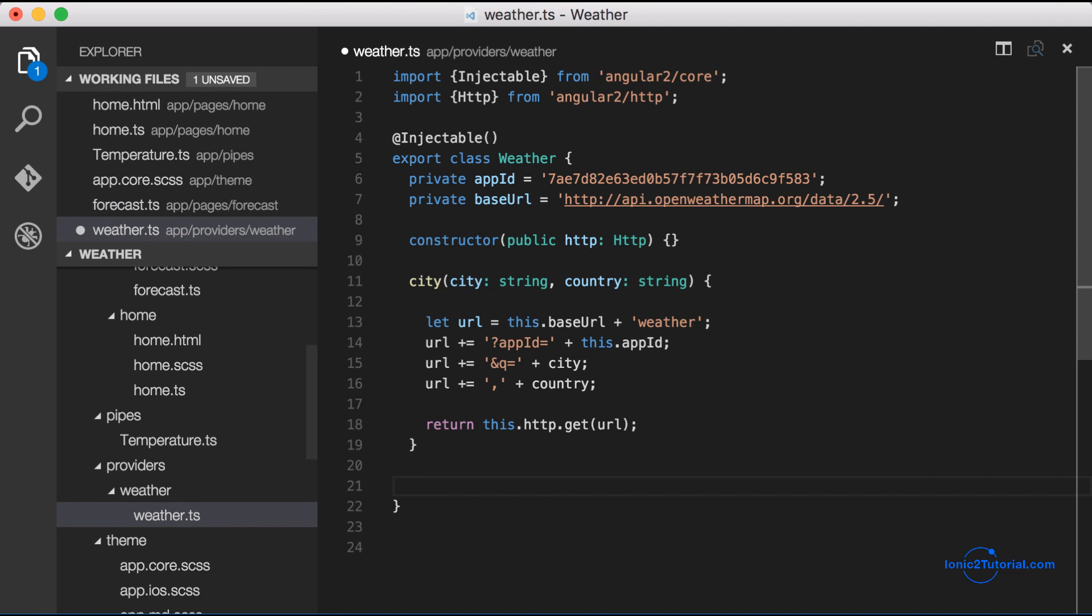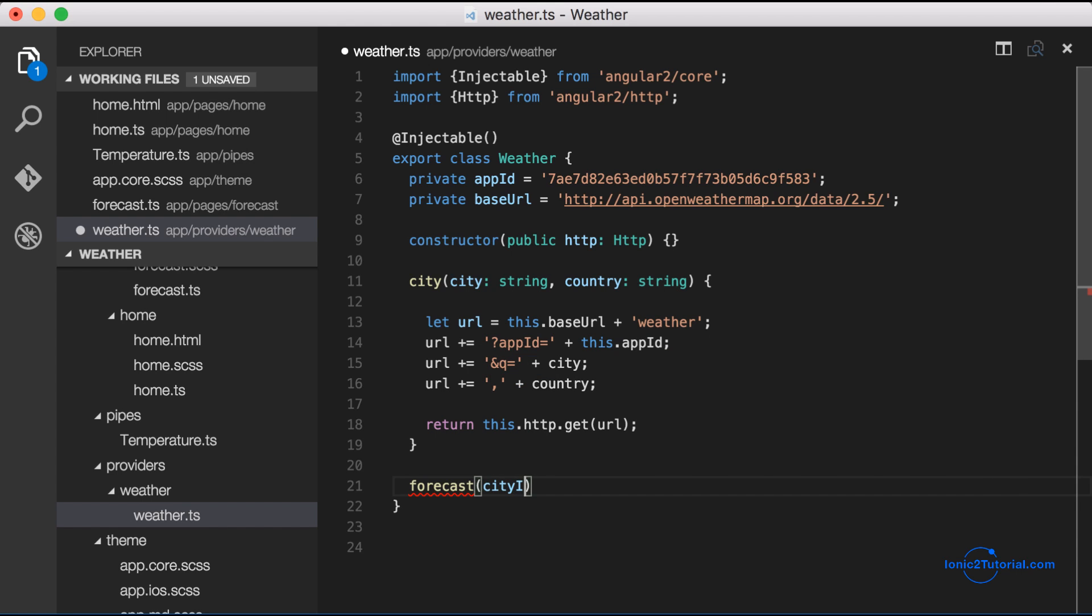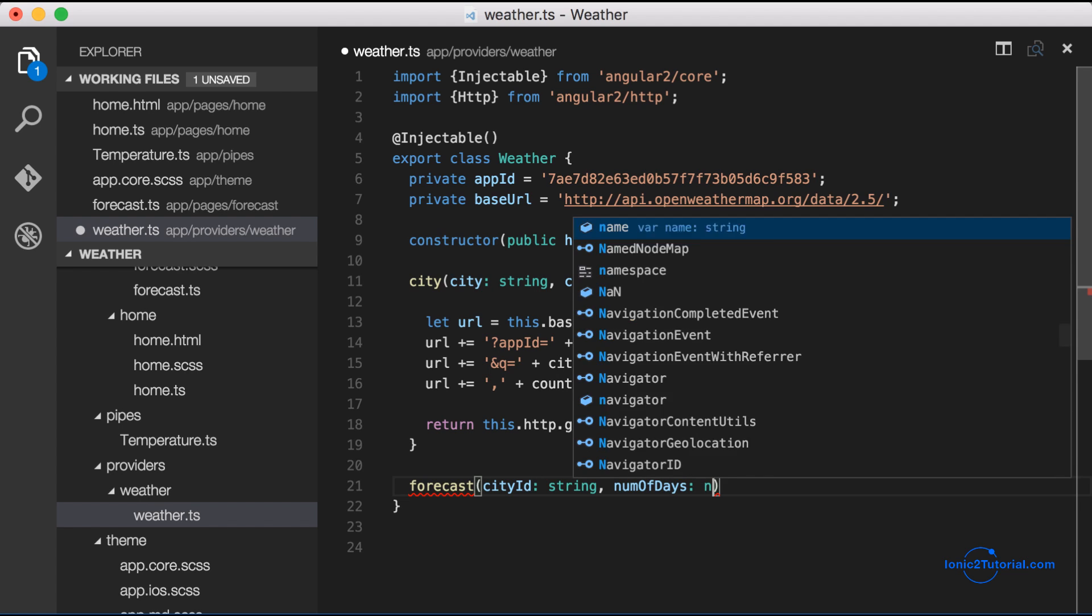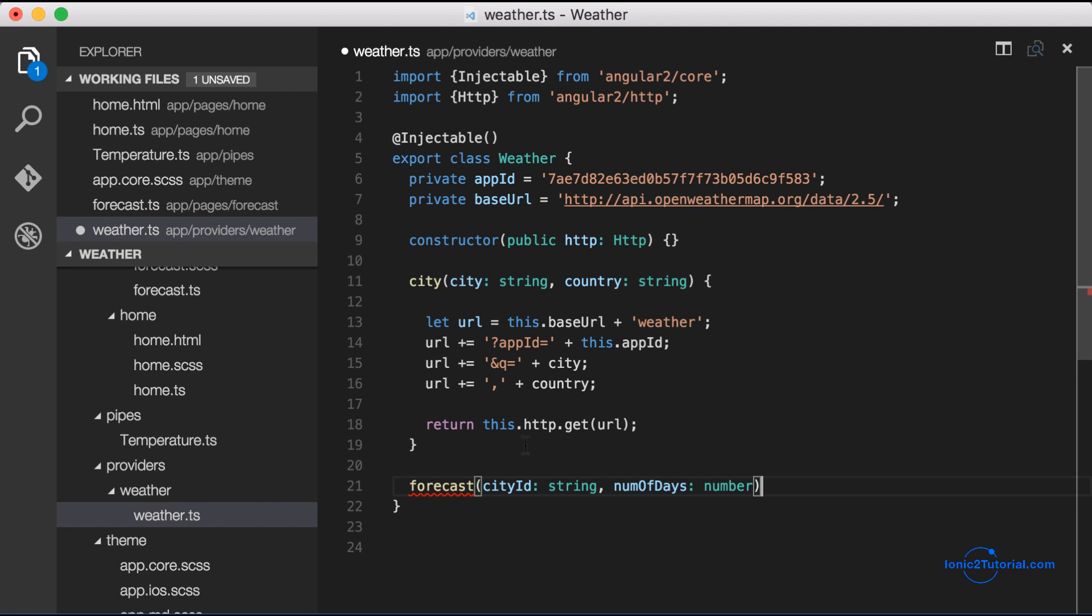So inside our weather service I'm going to create a new method called forecast that's going to take the city id and the number of days that we want the forecast for.